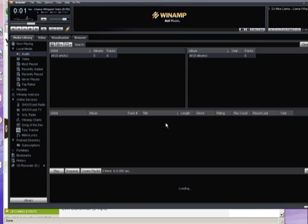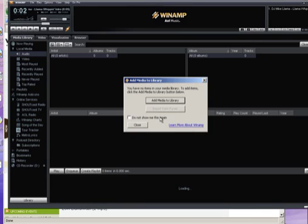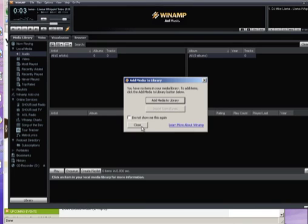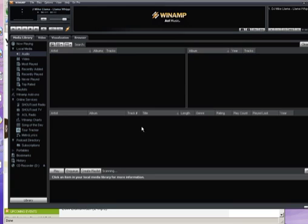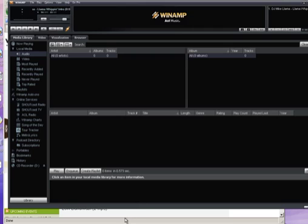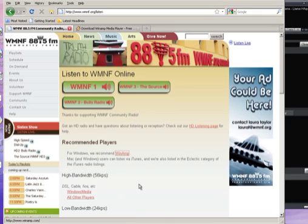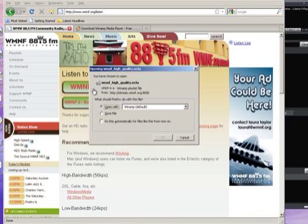Winamp — it really whips the llama's ass. And after that friendly welcome from Winamp, we're all set. Now we can go back to our WMNF Listen page and just click on the button. It'll say please open in Winamp — just say OK.